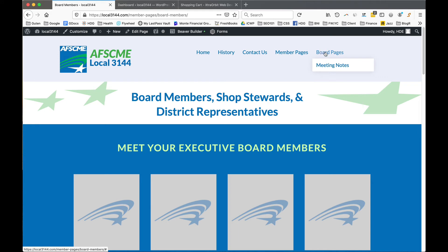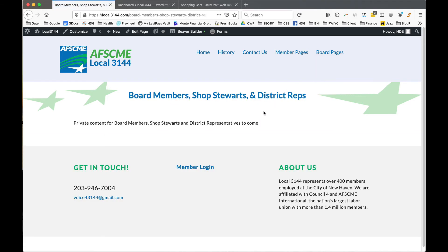The board meeting notes pages are members-only at this point. The private content is just for board members, shopsters, and representatives who have logged in, and we'll be setting that up shortly.